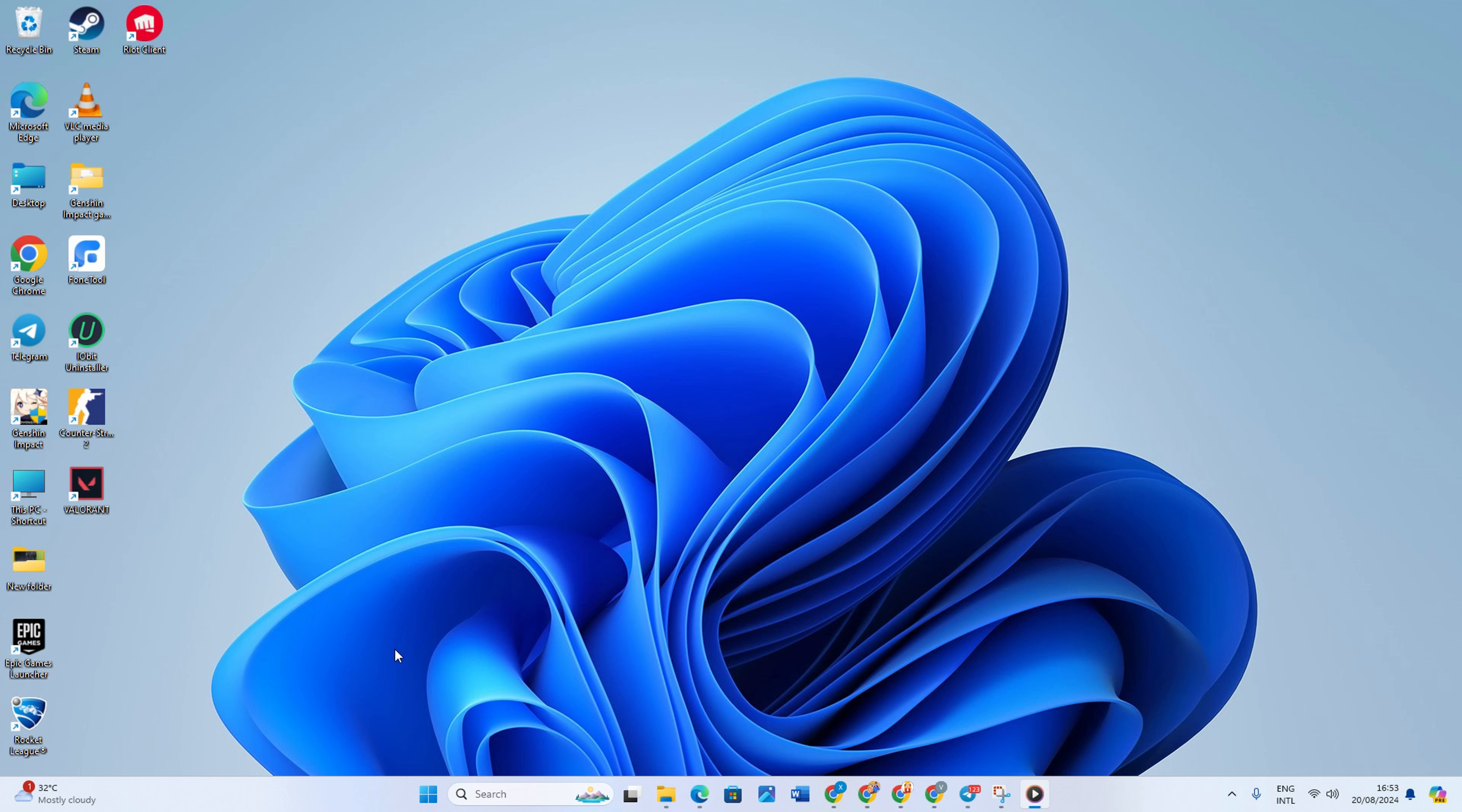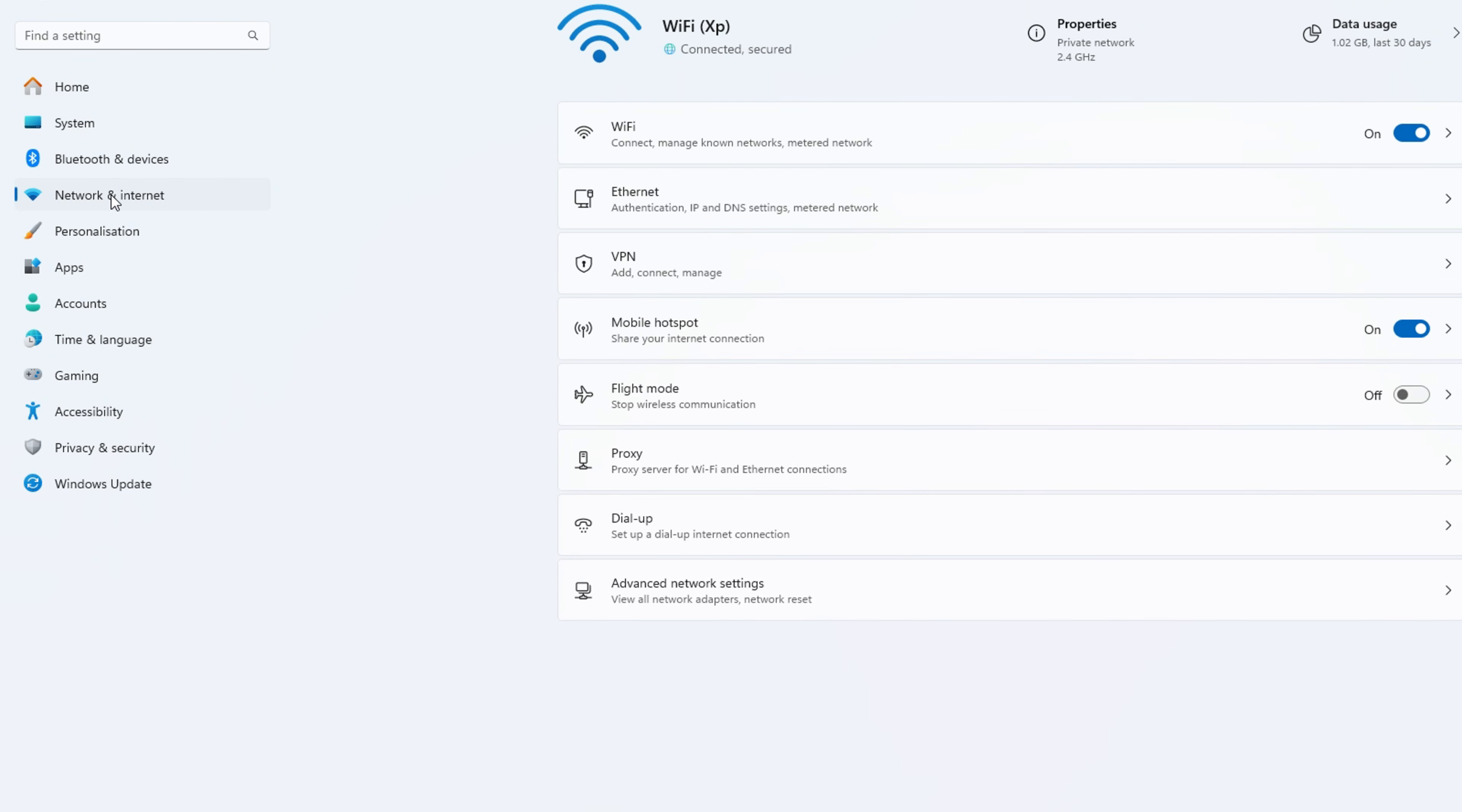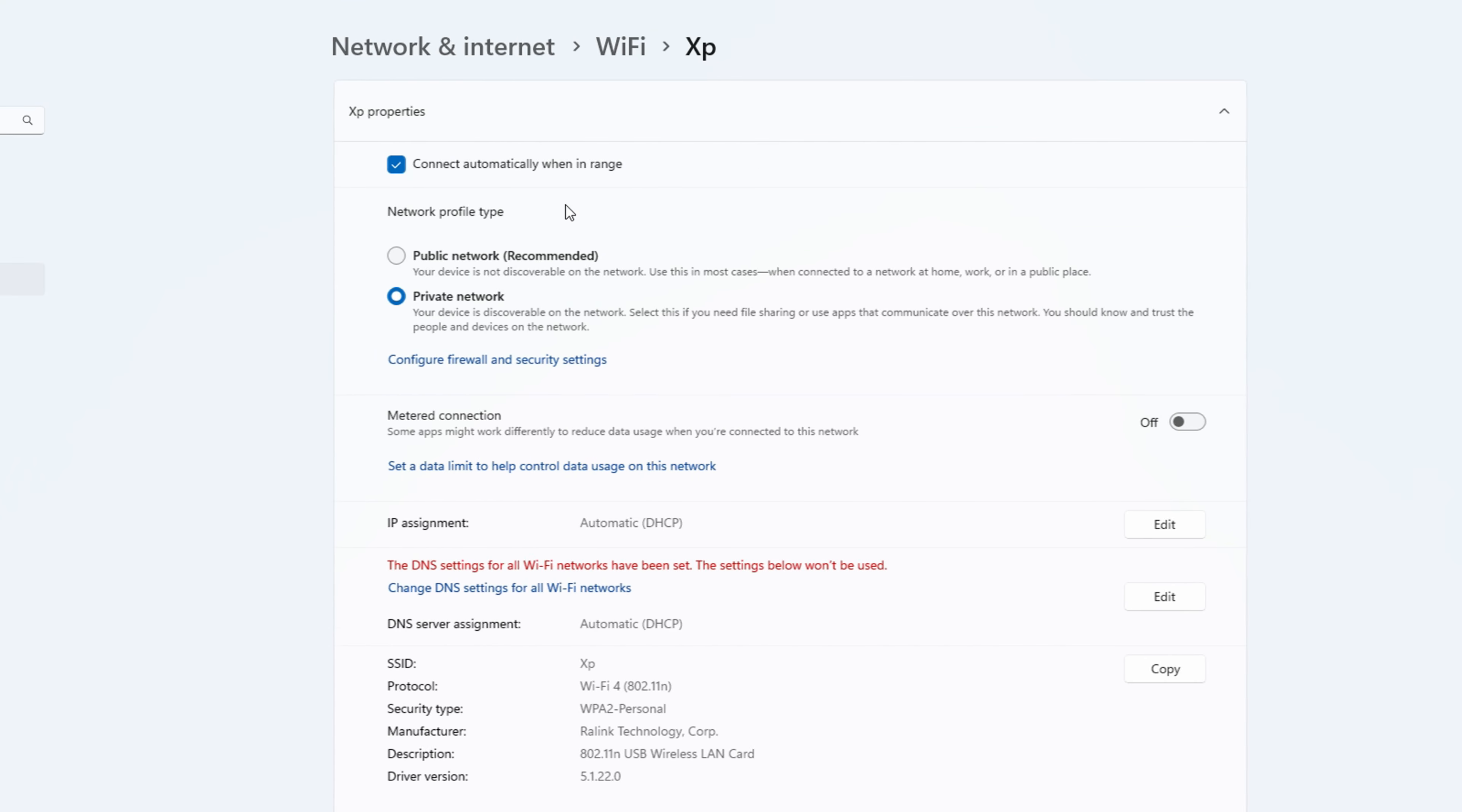First, what you need to do is select start menu and open settings. Here, open network and internet. Select the adapter you're using. I'm using Wi-Fi, so I'm selecting it.